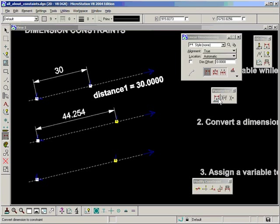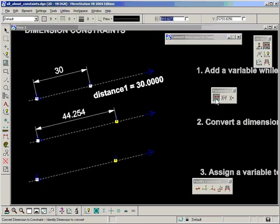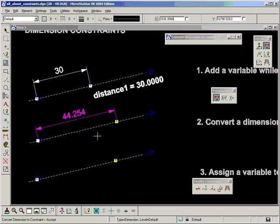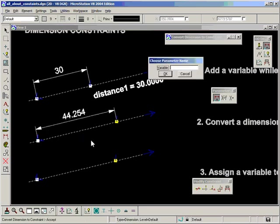If you look at the first icon on that palette it says convert dimension to constraints. So let's select that. Then we're asked to identify dimension to convert. Let's select this dimension and accept.